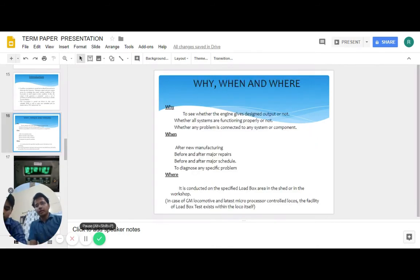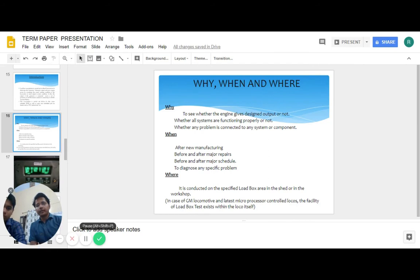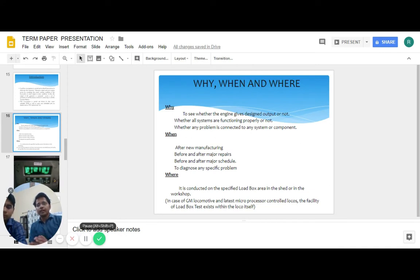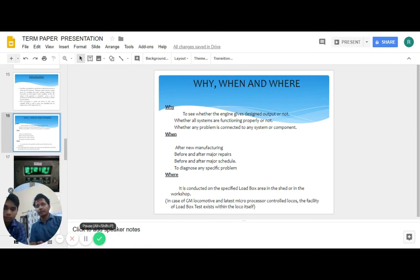Coming to the three W's: Why, When and Where. When the engine is not giving us the desired output, we have to check whether all systems are functioning properly. We do it after every new manufacturing, before and after major repairs, before and after any major schedule, and to diagnose any specific problem. It is conducted on the specific load box test area in the shed or workshop. In case of GM locos and latest microprocessor control locos, the facility of load box test exists within the loco itself.